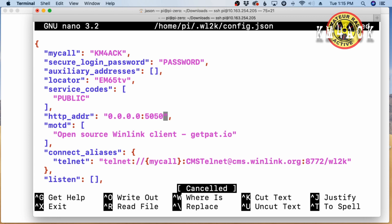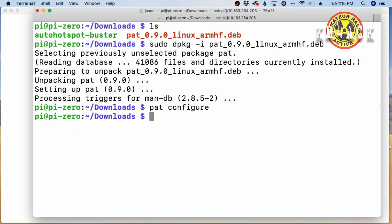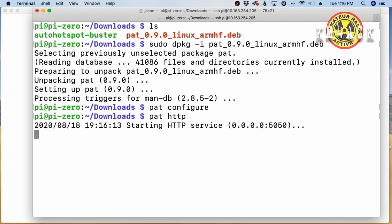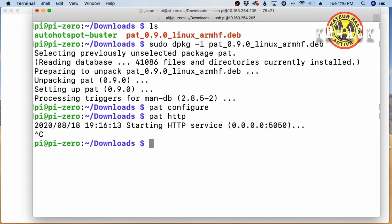Let's go ahead and press Control-S to save that information, and Control-X to get out. Now, let's verify that we didn't make any mistakes because if you fat-finger something inside that configuration file, PAT will never start for you. So, I'm going to run PAT space HTTP, and you should see that it's starting the HTTP service. You can see that we have started that at this address here. As long as you get this line and you don't get any errors, you're good to go at this point. You can press Control-C to break out of that.